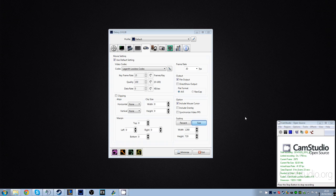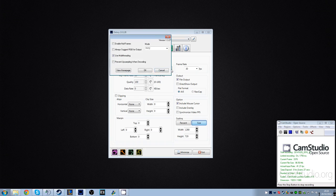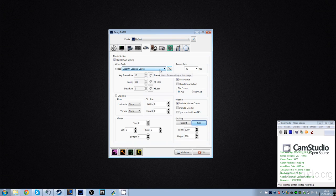Basically this is a video about using the Lagarith lossless codec with the YV12 mode. The problem I had was that the audio wasn't synced with the video. This is a video that could be a possible solution to fixing it.